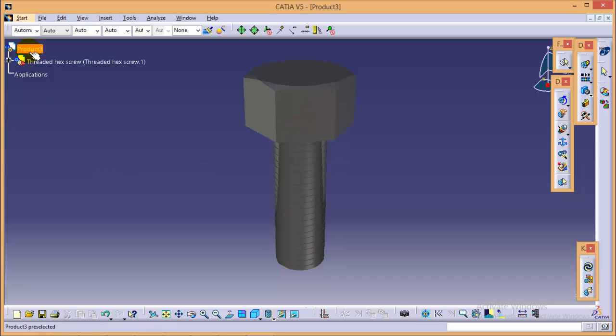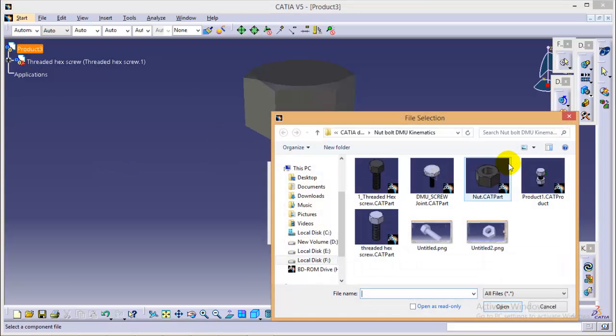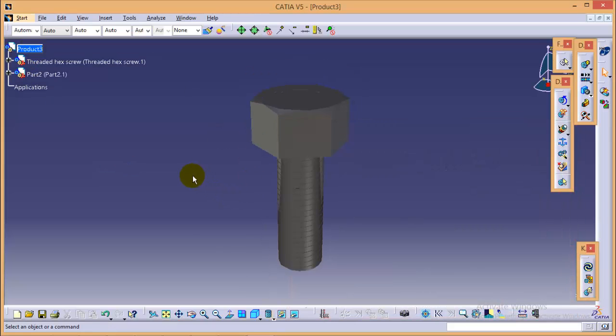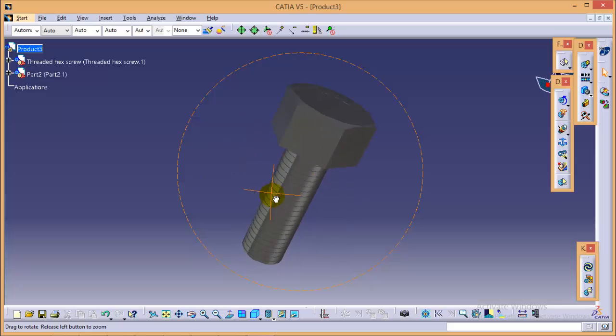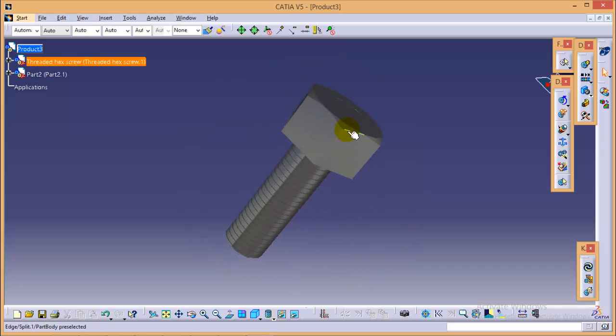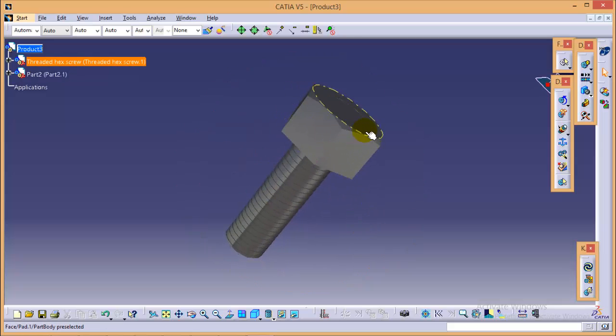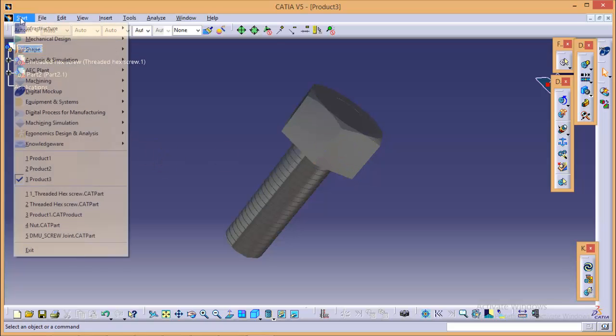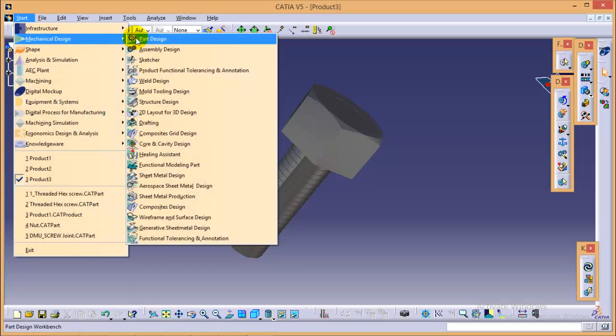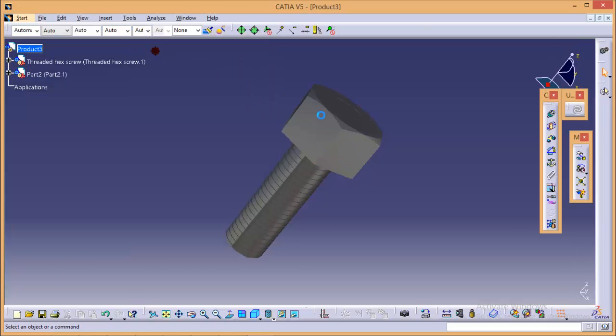As you can see nut is overshadowed with the head of bolt so if you want to keep them apart we have to go to assembly workbench and we have to use the manipulation tool to drag our nut along the z axis.